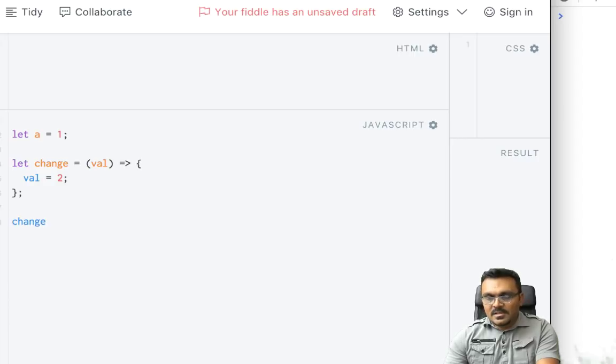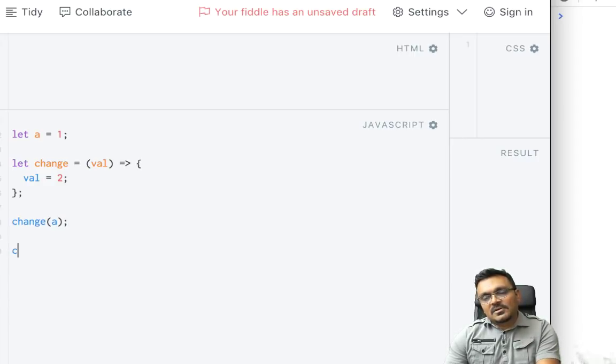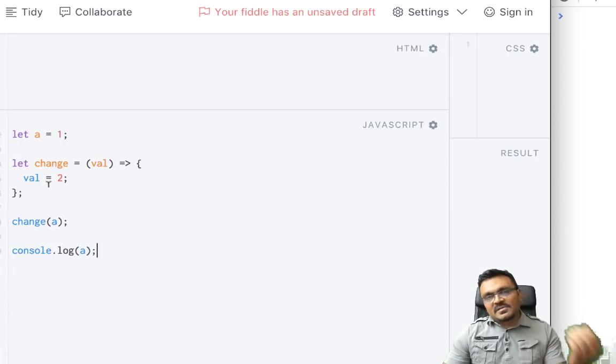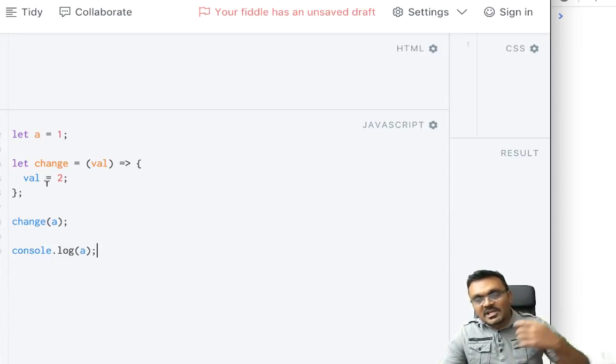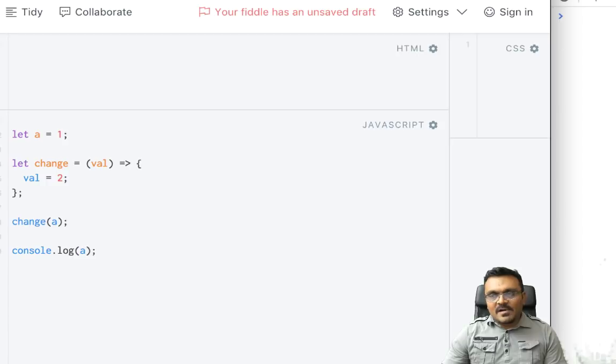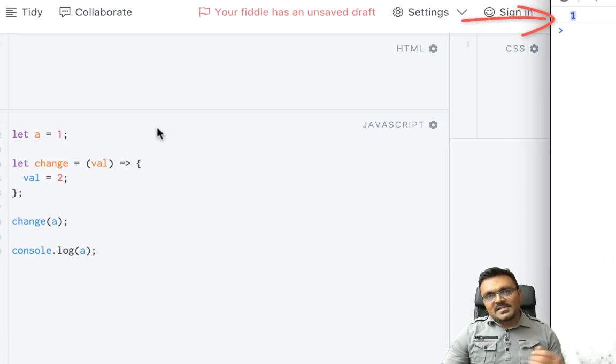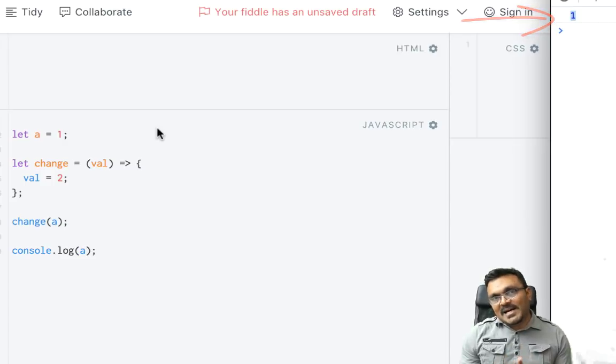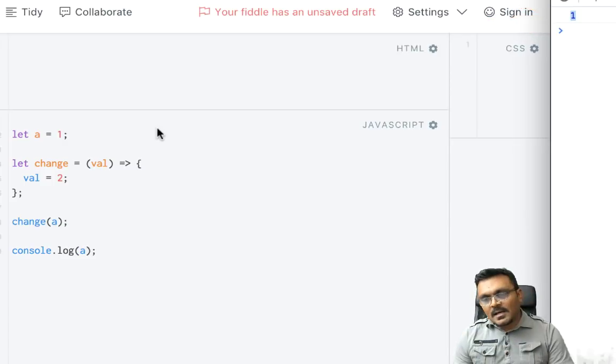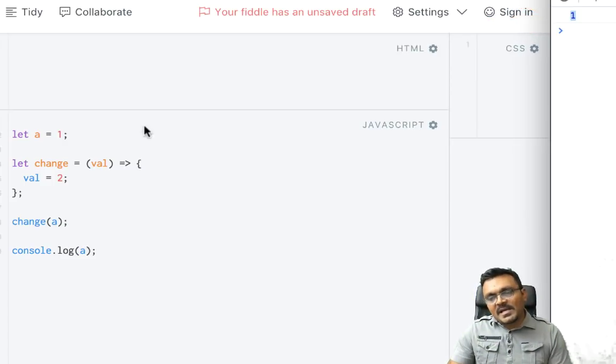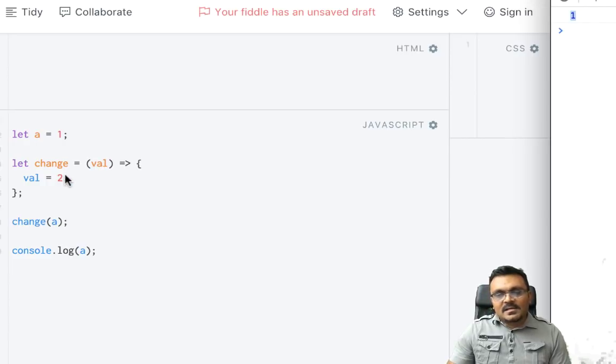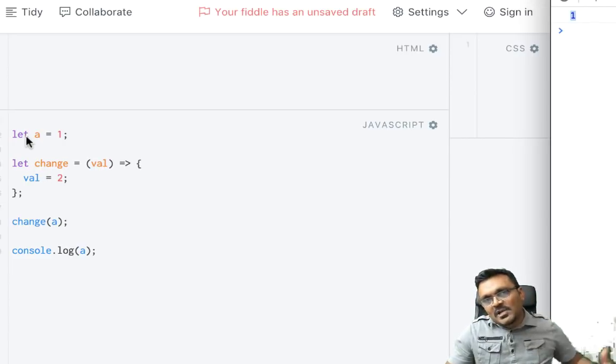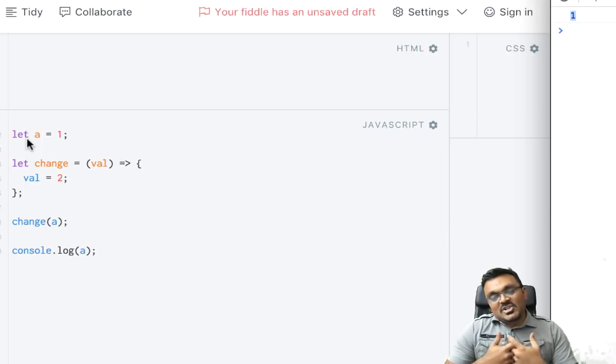Now let's pass a into change, so I would say change and pass a. And then after that, let's console.log a to see if it preserves that value or its value changes from 1 to 2. So if I run this, I would get 1. Does this really mean that it is being passed by value? Because when you pass by value, it will make a copy and then if you change inside, the outside would not get reflected.